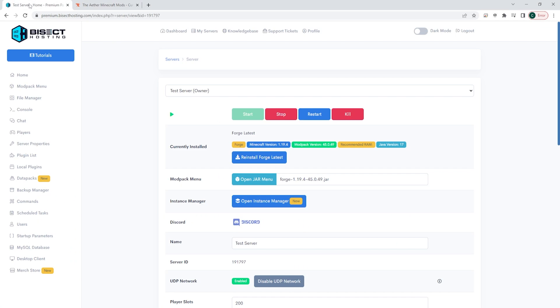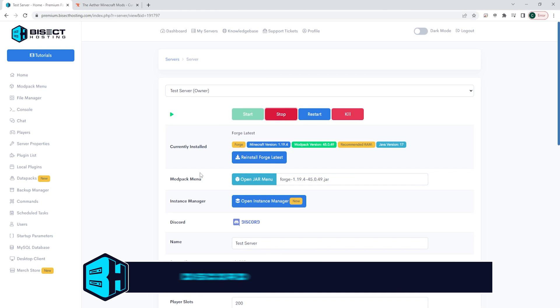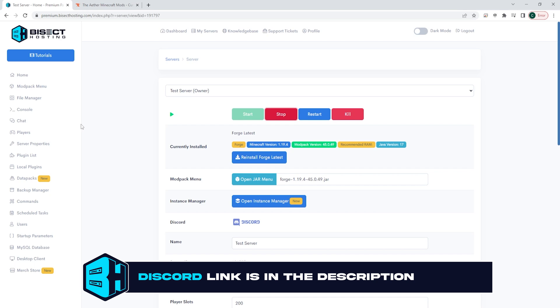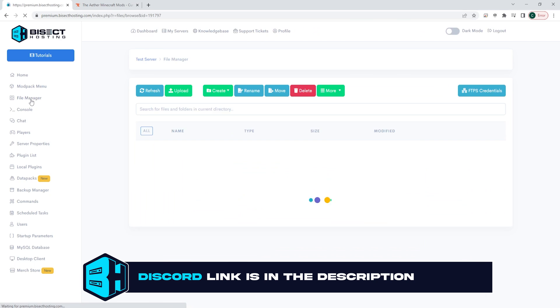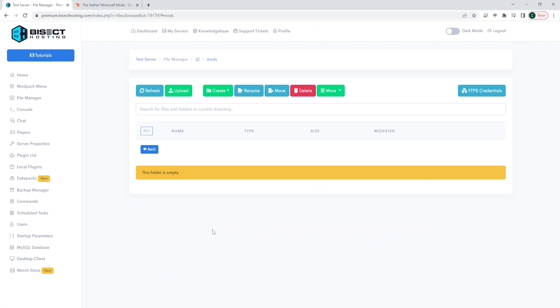We are then going to log into our BisectHosting Premium or Budget panel, and we're going to choose the red Stop button to stop our server. We will then go to the File Manager tab on the left-hand side, and then we're going to go into the Mods folder.